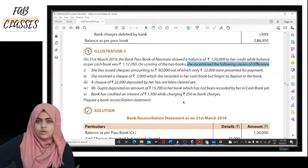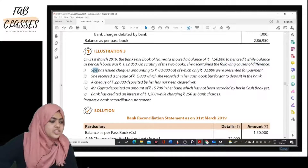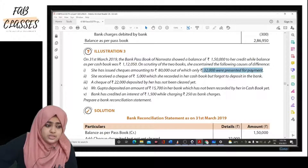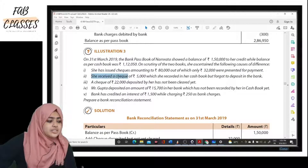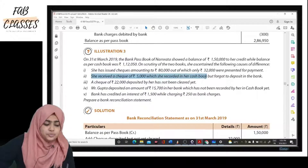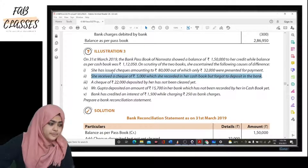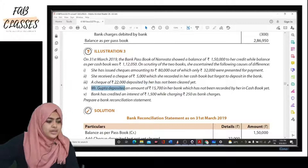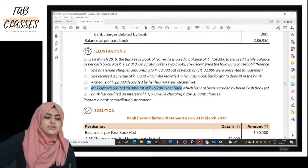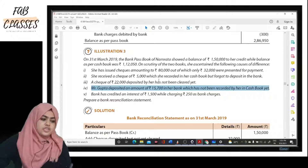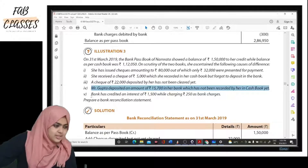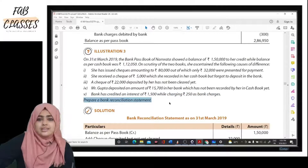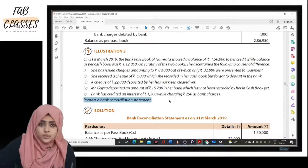On scrutiny of the two books, the following causes of difference were found: First, she issued checks amounting to eighty thousand, out of which only thirty-two thousand were presented for payment. Second, she received a check of five thousand recorded in her cash book but forgot to deposit it. Third, a check of twenty-two thousand deposited by her has not been cleared yet. Fourth, Mr. Gupta deposited fifteen thousand seven hundred directly in her bank, not recorded in her cash book. Fifth, the bank credited interest of one thousand five hundred while charging two hundred fifty as bank charges.